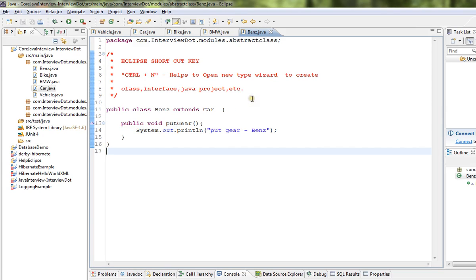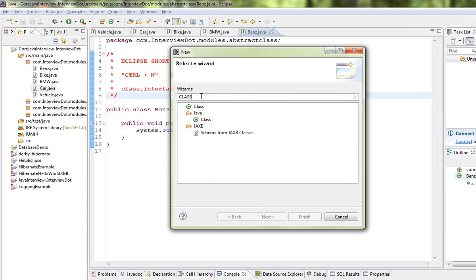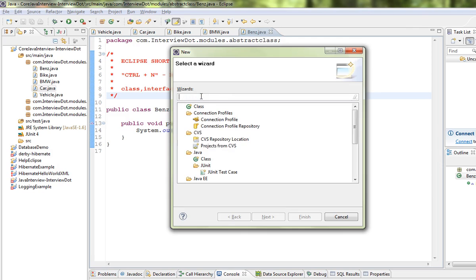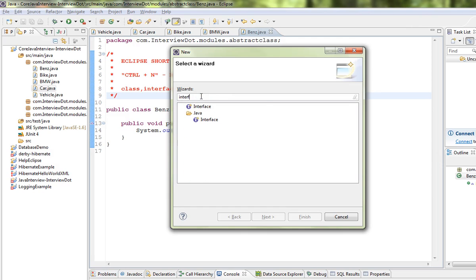I'm going to press Ctrl+N. You can see a window opened that says 'Select a wizard.' We can type here to select a wizard, or you can type to search for a different one.